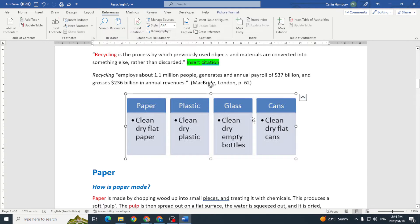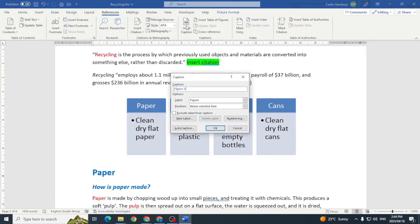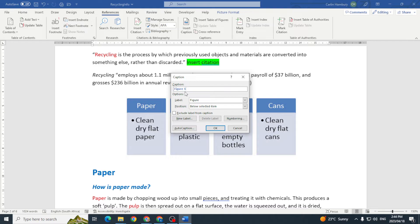So what am I going to do? I'm going to click on my picture and say insert caption. Now it comes up with figure one. Why one? Because this is the first picture and it's ahead of the others. So now I'm just going to say paper and cans just as this example and click ok.